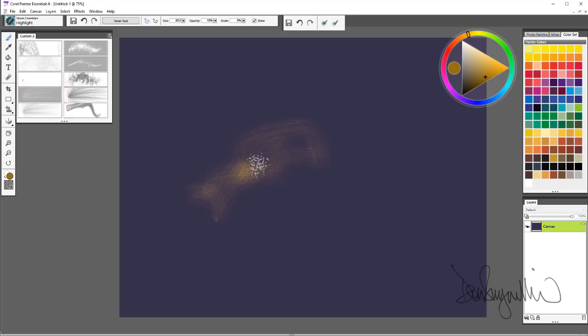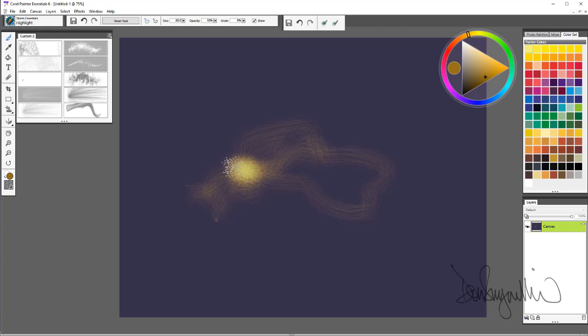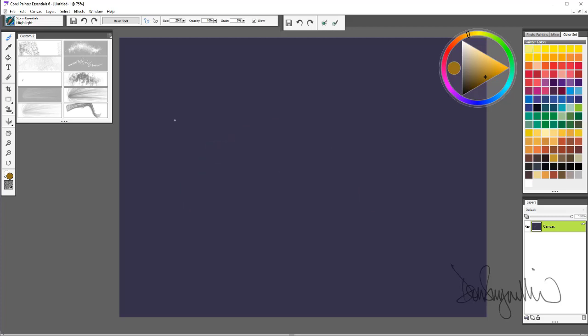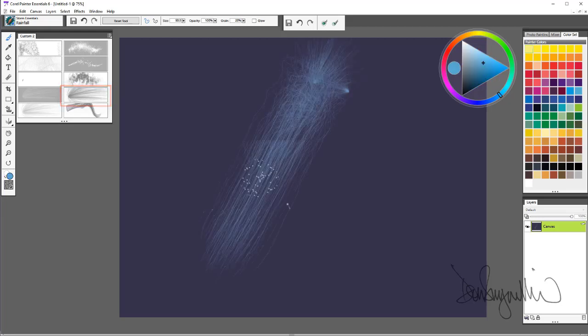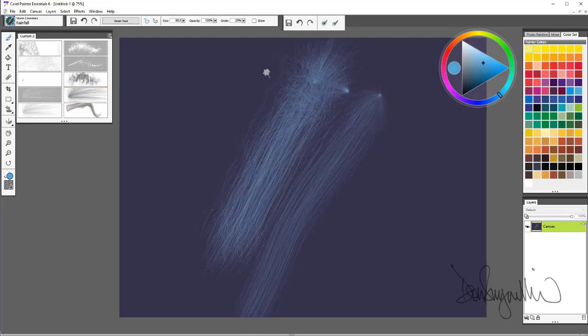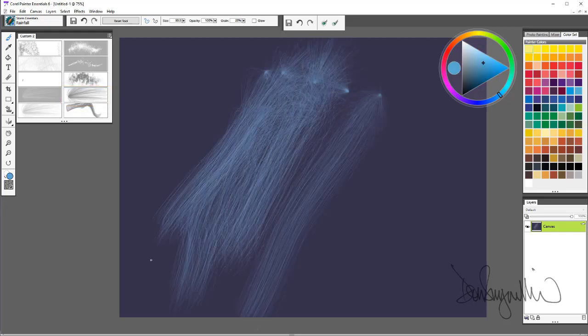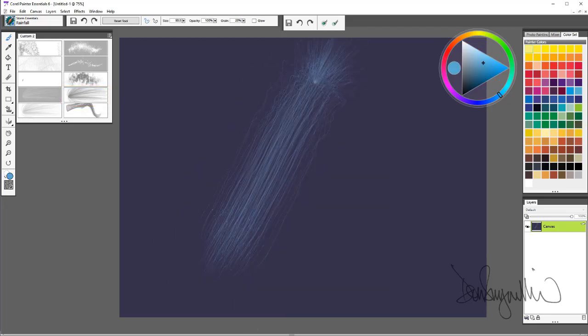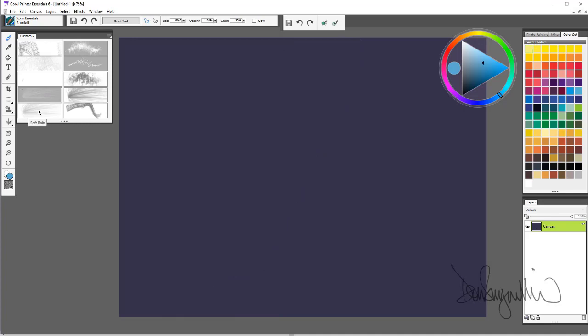And you can see as I go over itself how the brush starts to glow. That's highlight. Rainfall. Soft rain.